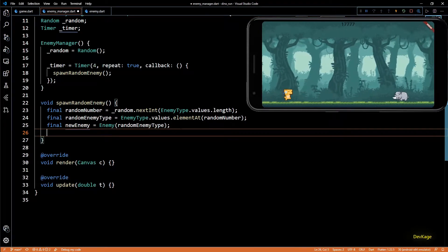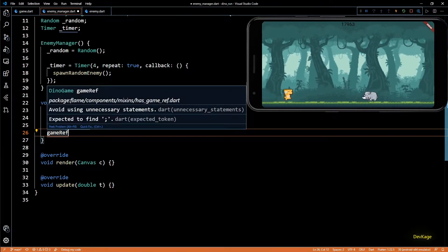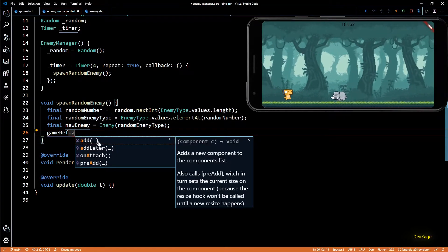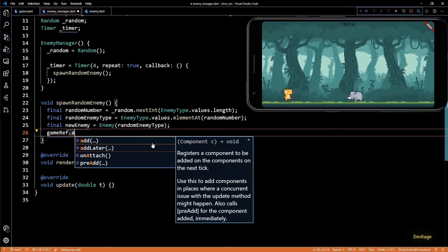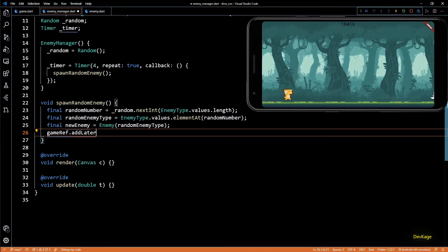Flame engine provides a mixin called HasGameRef which you can add onto any Component class. Adding this mixin exposes a reference to the parent game object to which this component gets added. We can even specify our own class type derived from BaseGame, so I'll specify DinoGame here. Now I can use the gameRef variable from HasGameRef to access the parent DinoGame. On gameRef we have two methods to add a component: add and addLater. The add method should only be used when you are sure the game loop has not started yet; at all other places always use addLater. This ensures we do not modify the components list while the game loop is processing it, and new components get added only after the current update cycle ends.